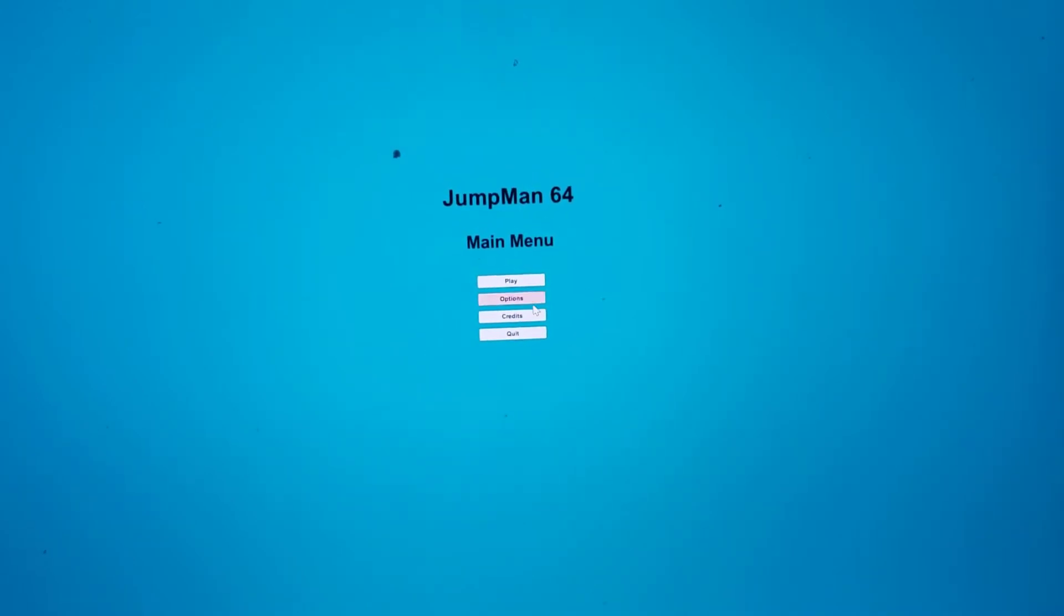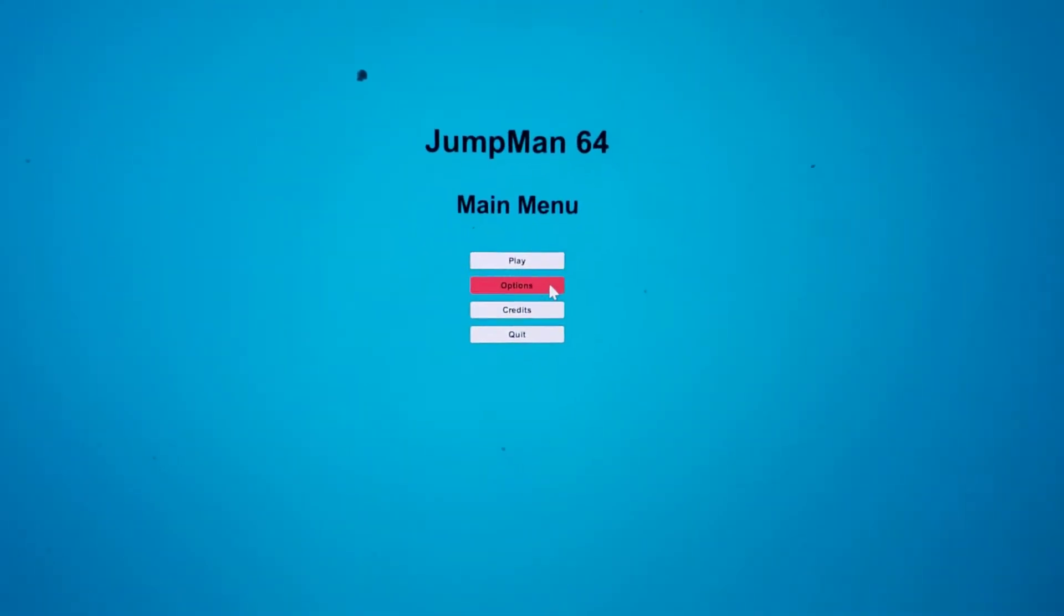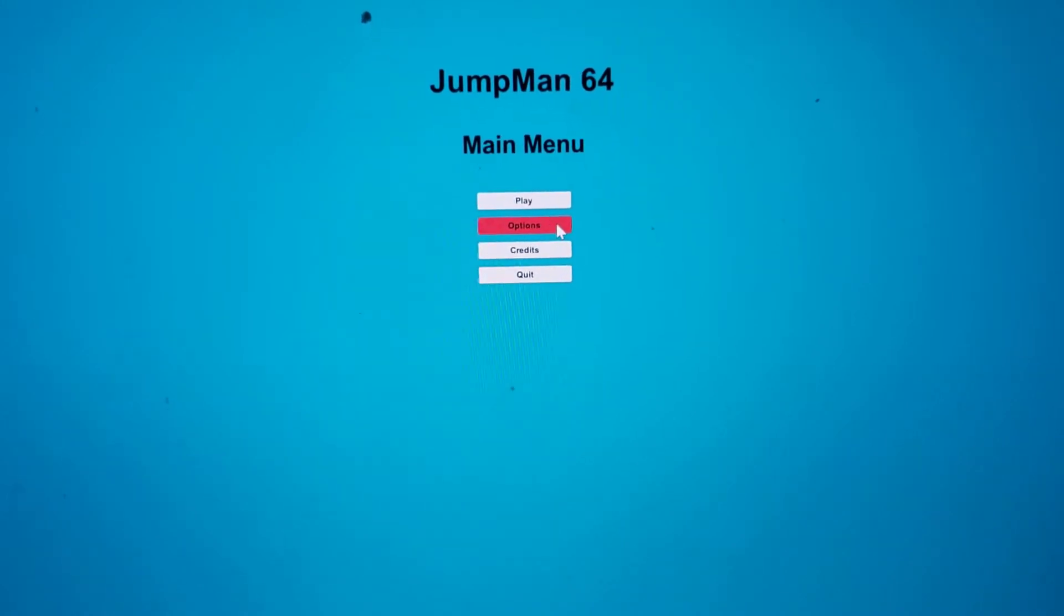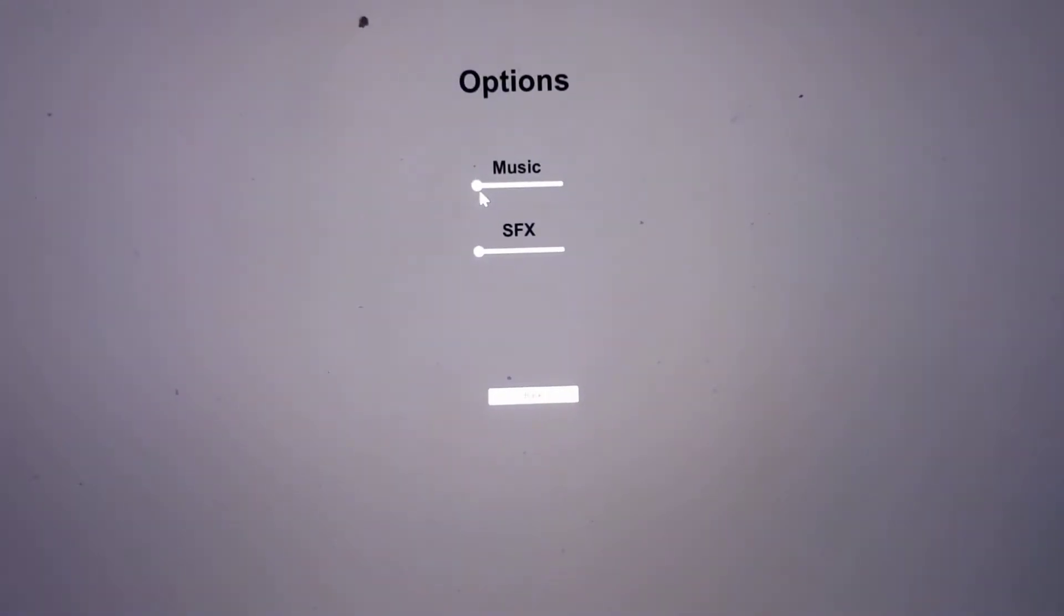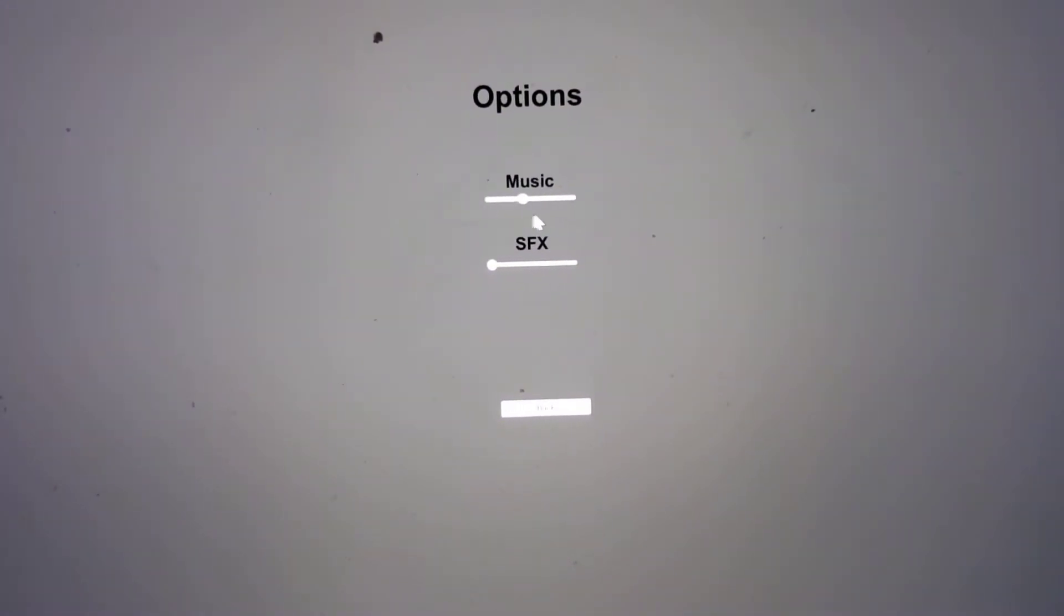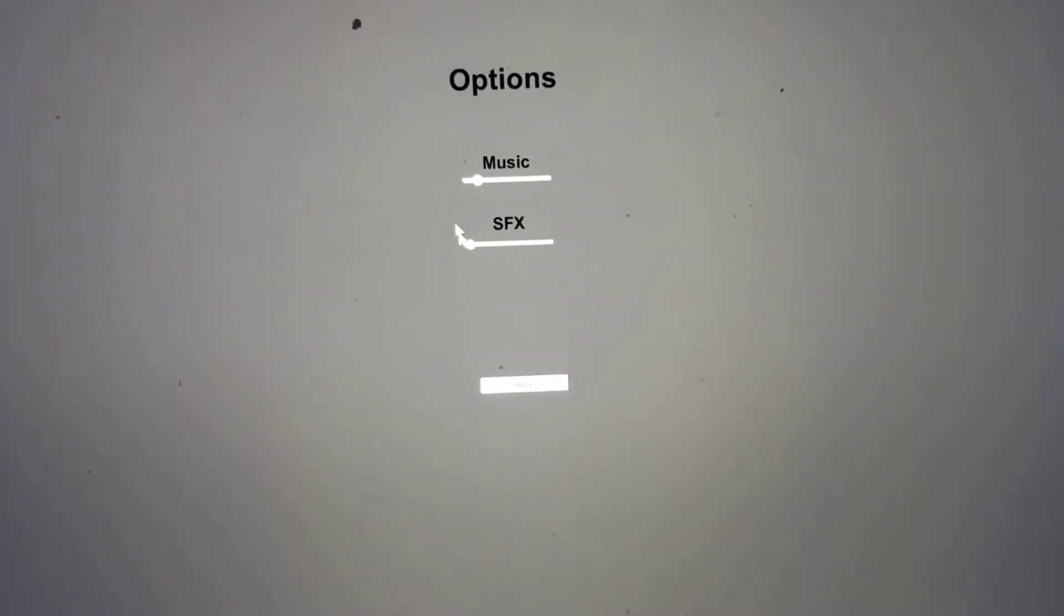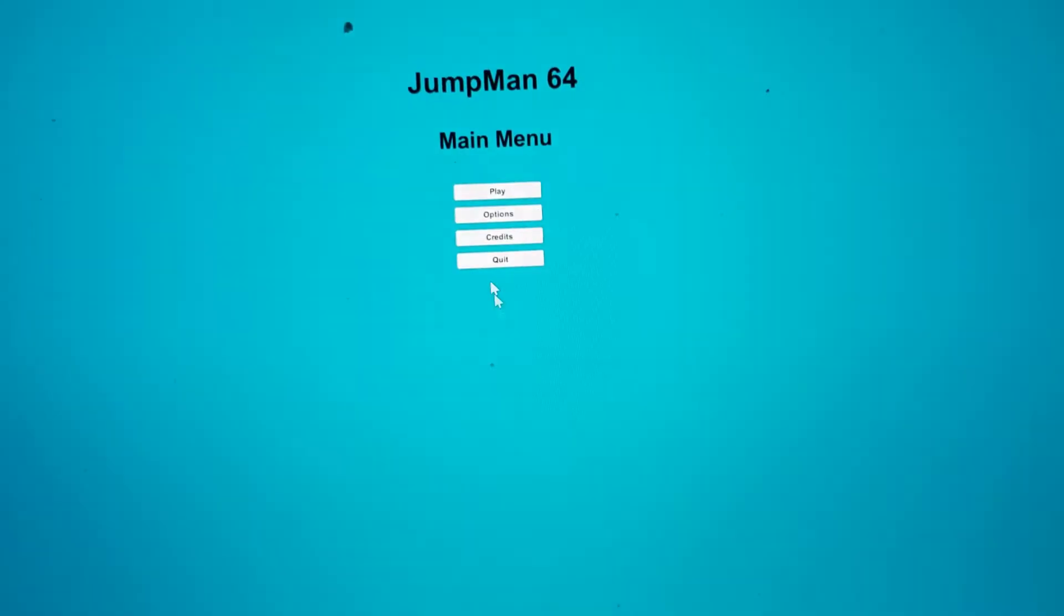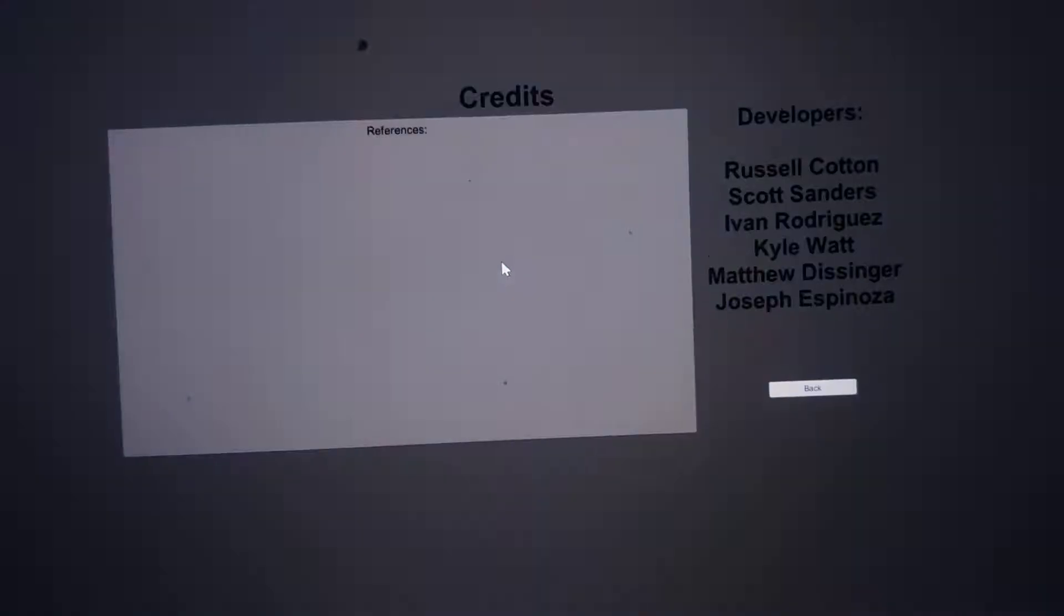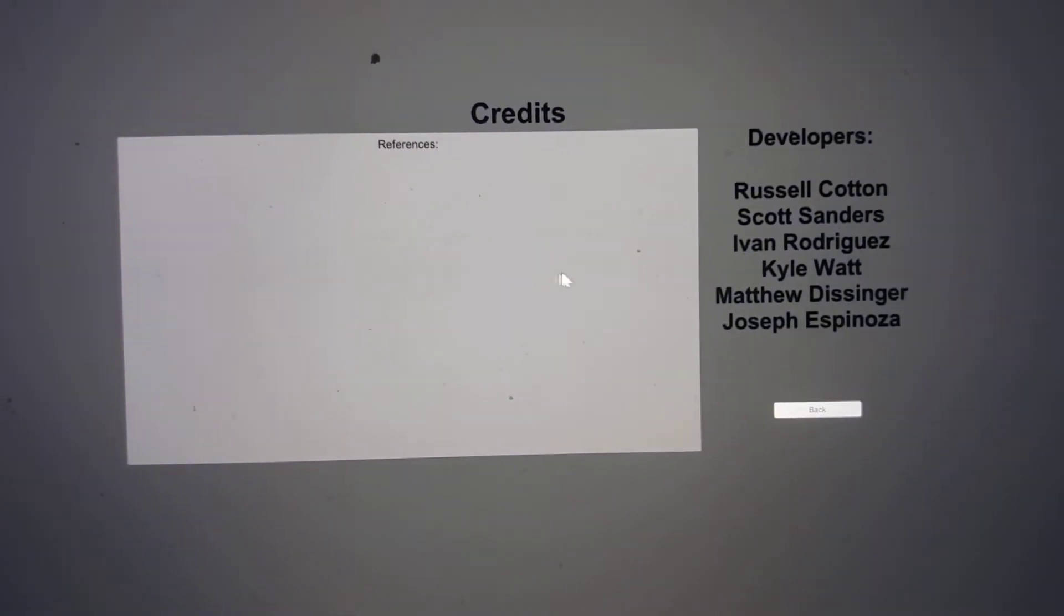As you see, this is our main menu and we're able to select our options which give us music volume up and down, sound effects, and we're able to go back.